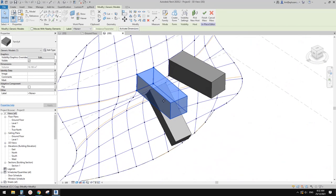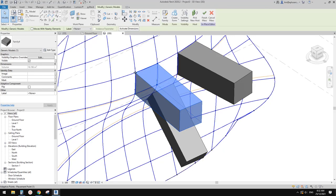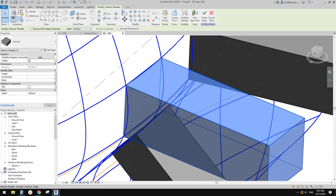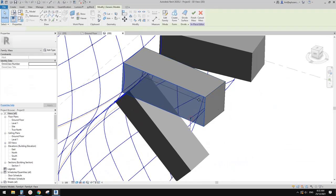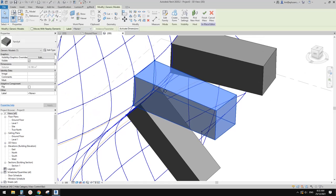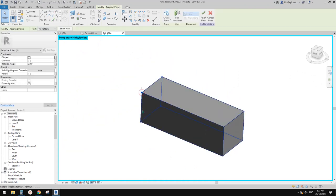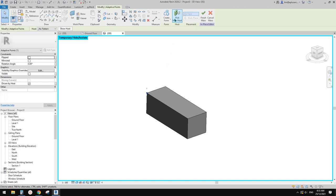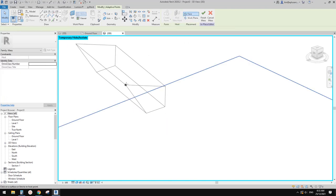If you want to adjust, you can always try to select the point. It's a little bit hard to select the point — try to select this family, isolate this family, so now you only have this family and you can select the point very easily. Once you select this point, you have the option to 'Pick New Host' and place it at a different location.